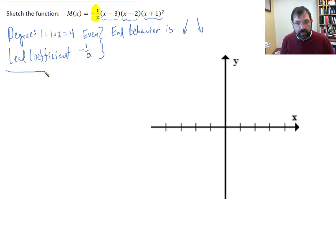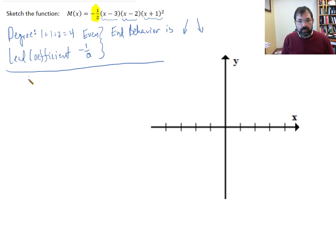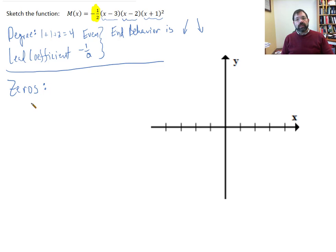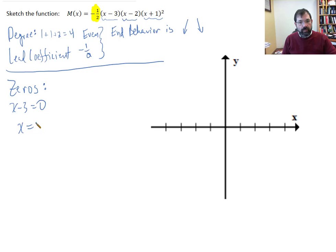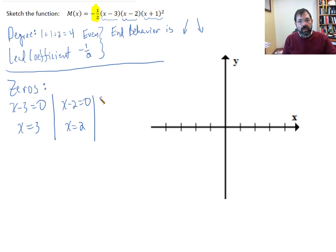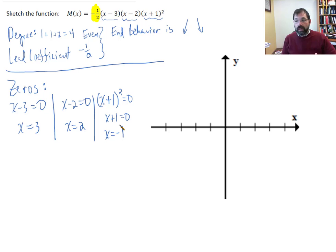Now let's focus on finding the zeros. To calculate the zeros, we look at the variable factors. If x minus 3 equals 0, then x equals 3. If x minus 2 equals 0, then x equals 2. And if x plus 1 squared equals 0, then x plus 1 equals 0, which means x equals negative 1.